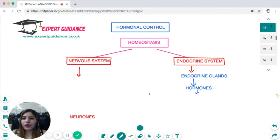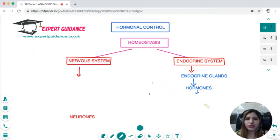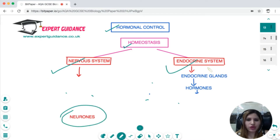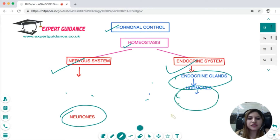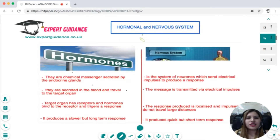Now we have seen the hormonal control, let us see the nervous control. To remind you, we started with the concept of homeostasis, which involves the nervous system and the endocrine system. The nervous system uses neurons, and the endocrine system involves the endocrine glands which release hormones to bring the body back into its normal levels. Now, what is the difference between the hormonal and the nervous system?